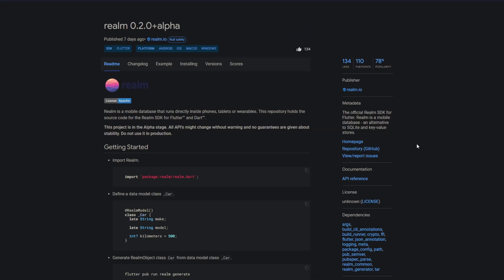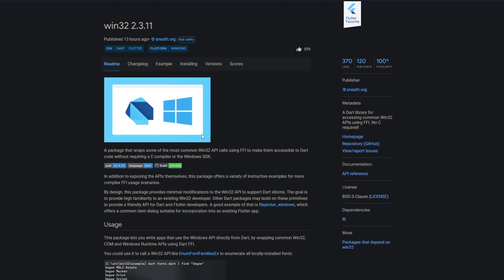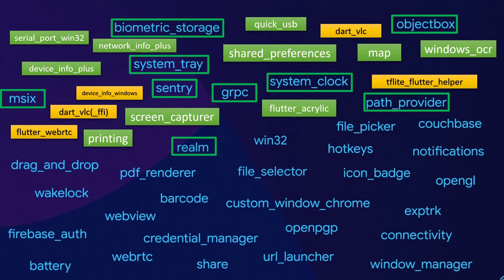Next is realm, the official realm SDK for Flutter. Realm is a mobile database, an alternative to sqlite and key value stores. Keep in mind that this one is in alpha stage. Then we have win32, a dart library for accessing common win32 apis using ffi, no c required, probably one of the most useful packages for Windows.